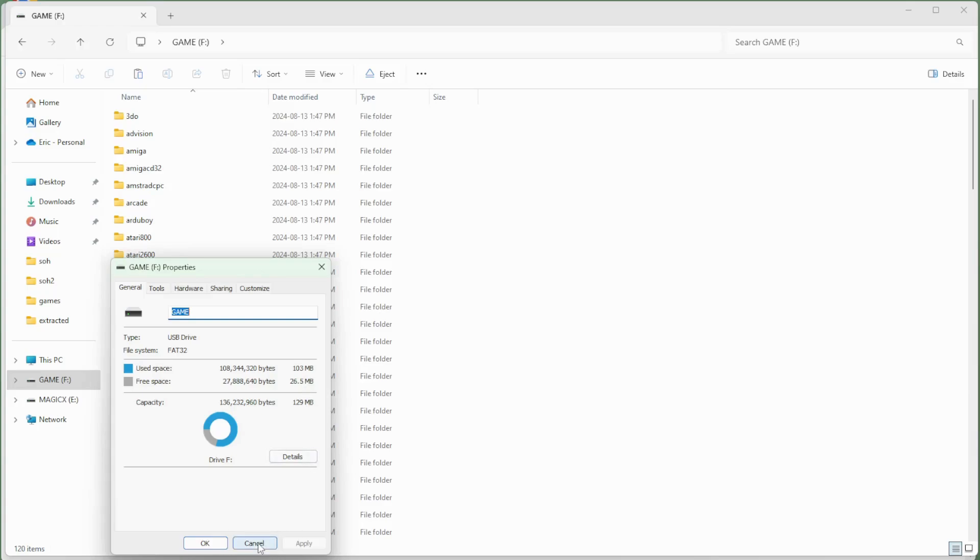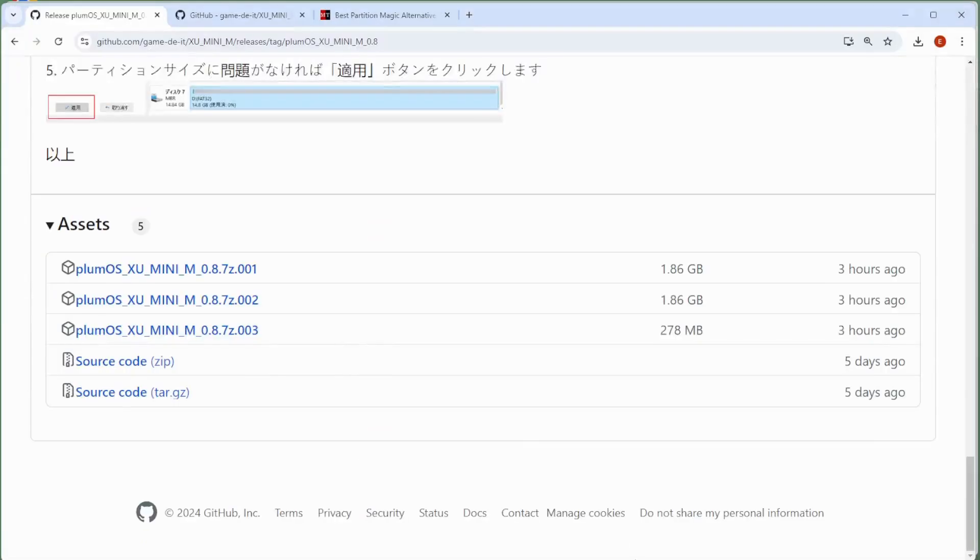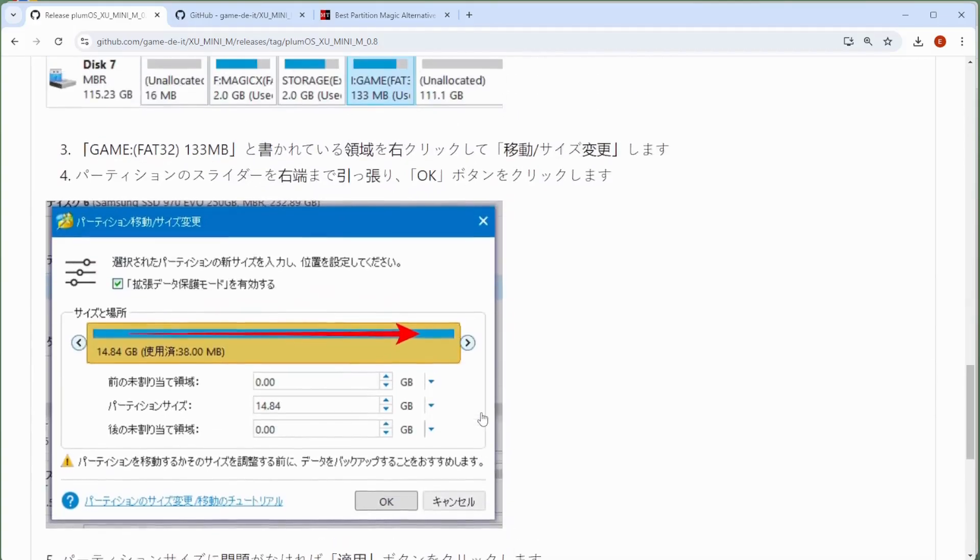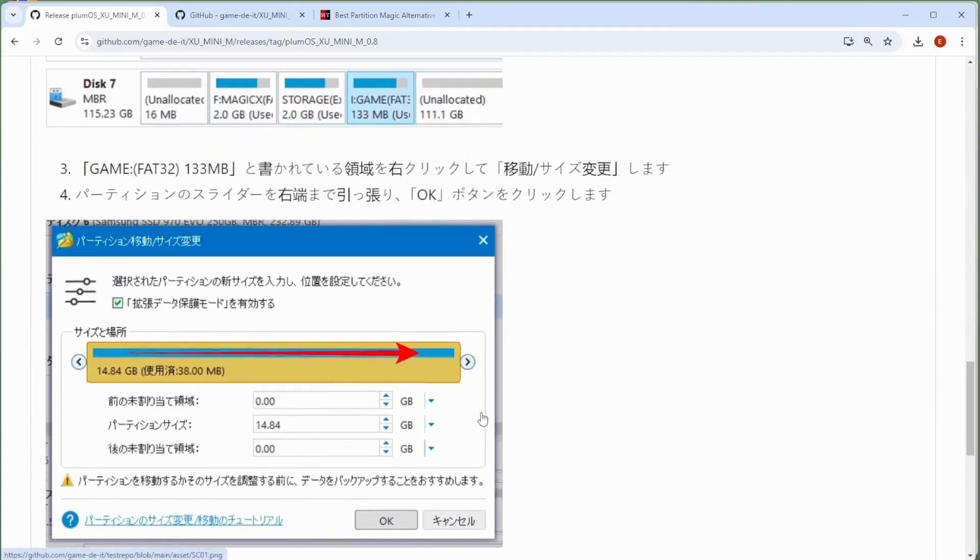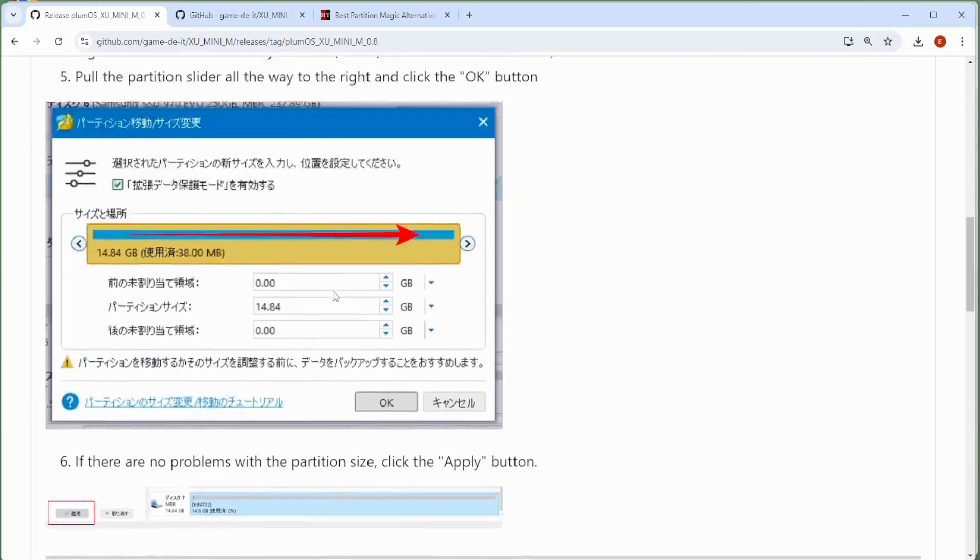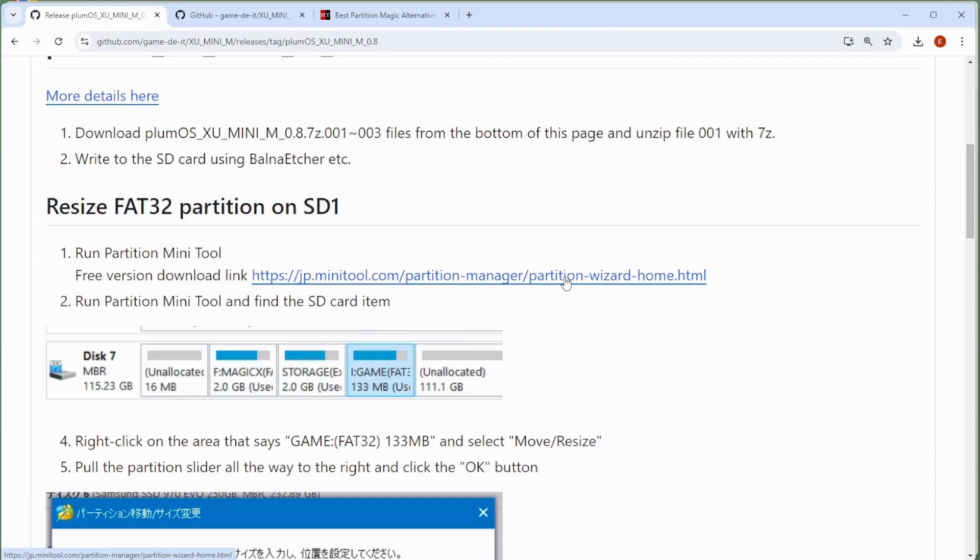So what we want to do is use a program called the Partition Wizard. It is available through downloads for free. And if you go back into your GitHub page, you'll see that they do include a link for you to grab that particular piece of software. So if you follow through this, it does bring you to the Japanese version. Just flip it over to English. And then what you want to do is grab the partition wizard and install the freeware version.